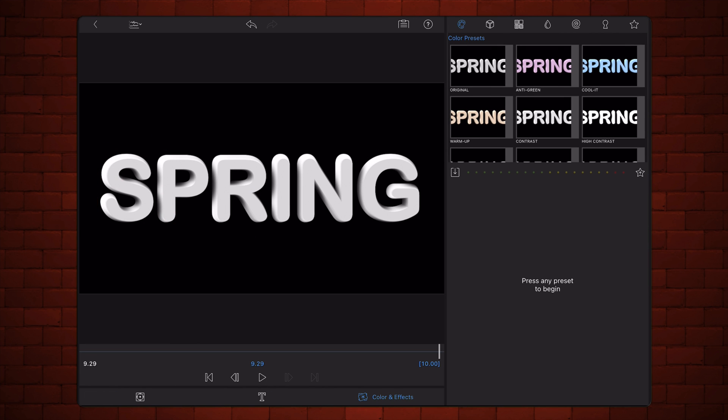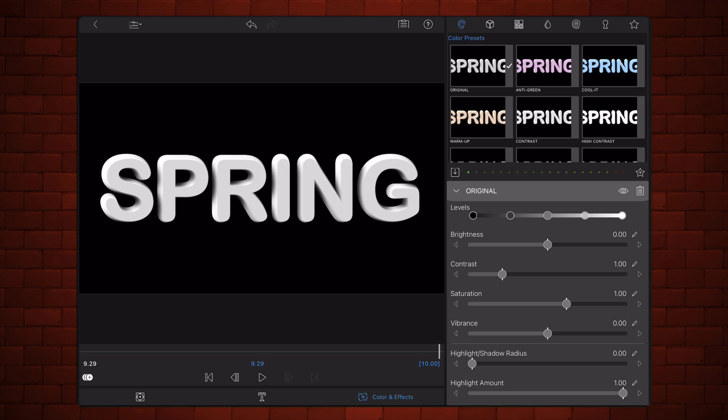Tap on the colors and effects tab. Now add the original preset. Scroll all the way down and change the tint to a shade of yellow.